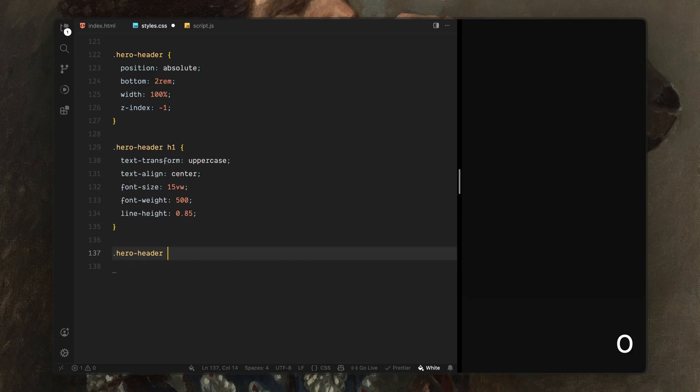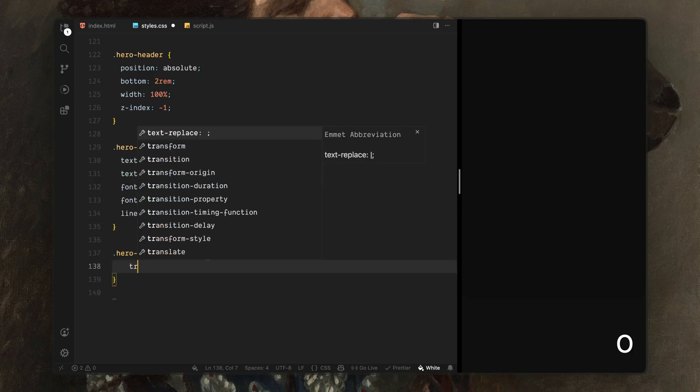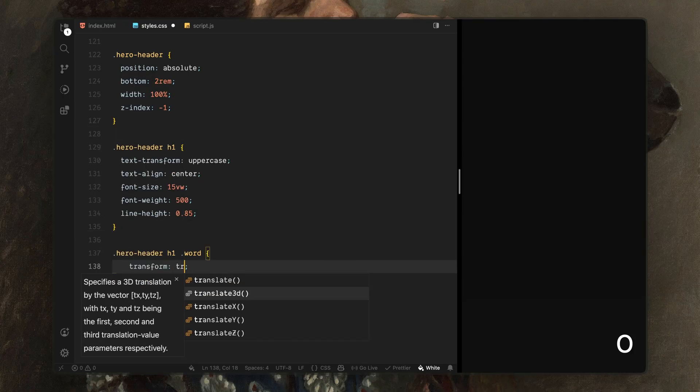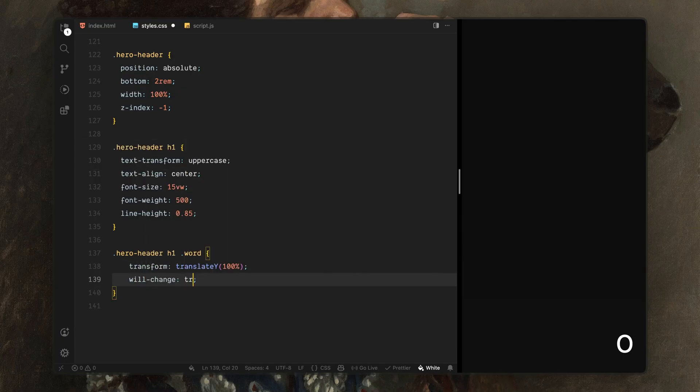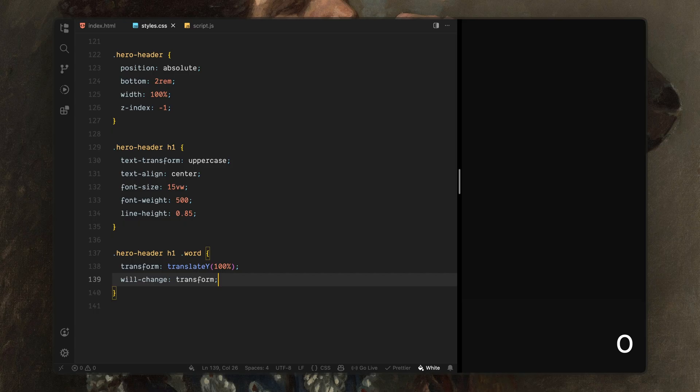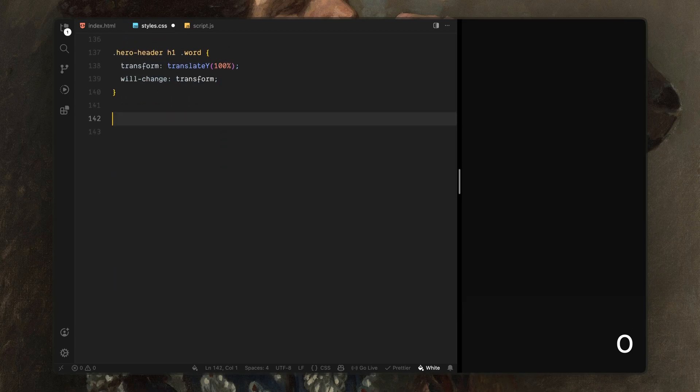Now there is one important detail here. You'll notice a word class being styled inside the heading even though it doesn't exist in the HTML. That class is automatically generated by split text in JavaScript. When we split the heading into individual words, split text wraps each word in an element with this class. By default, I'll shift each word downward and prepare it for animation.